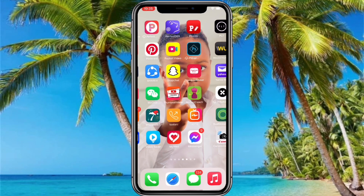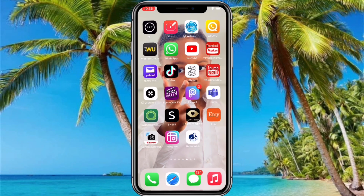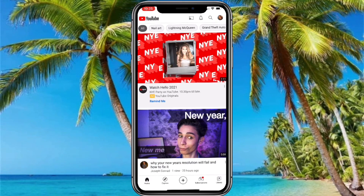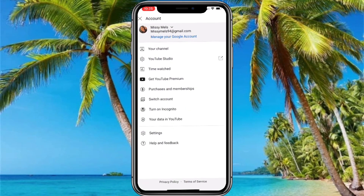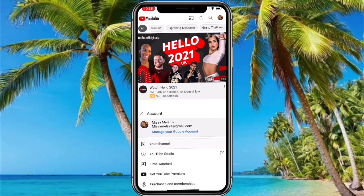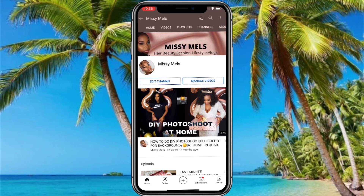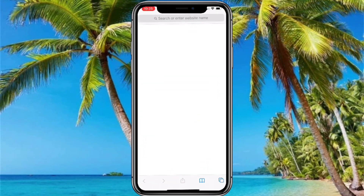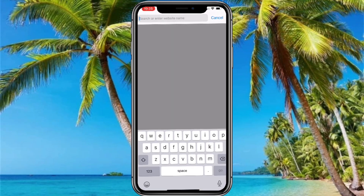Before we go there, I am just going to open my YouTube app and take you to my channel, and show you that my subscribers are on private. As you can see, under my name you can't see how many subscribers I've got.